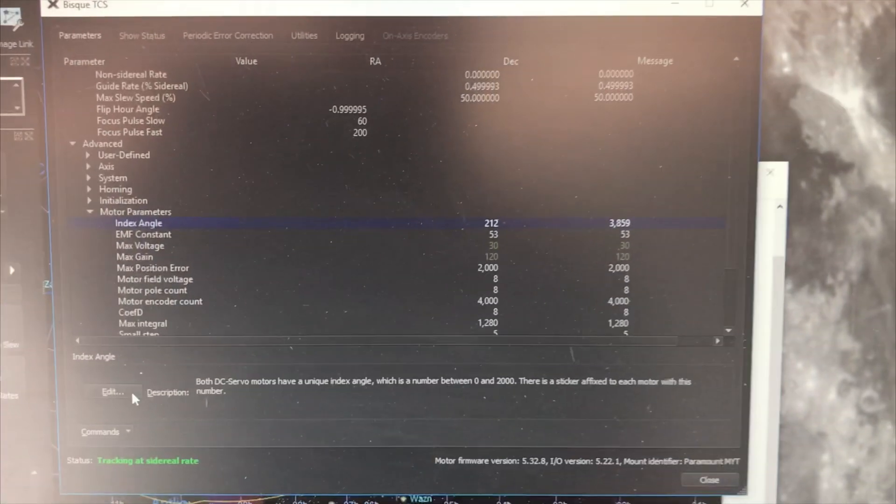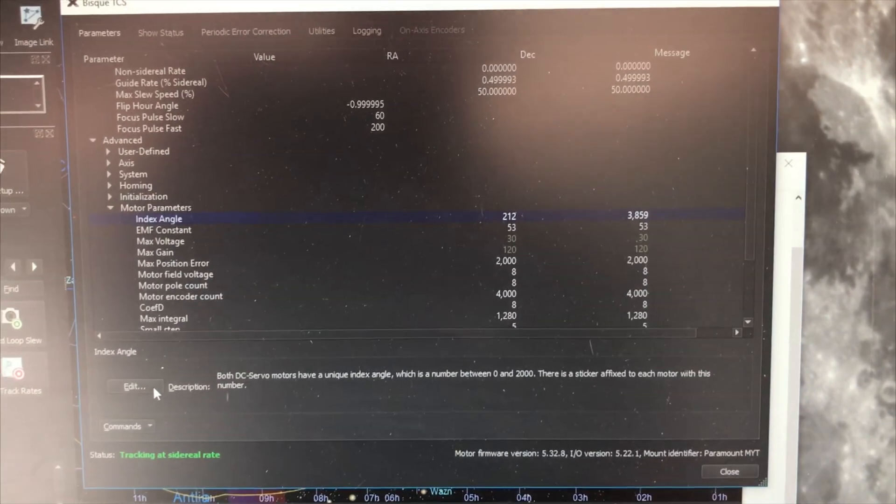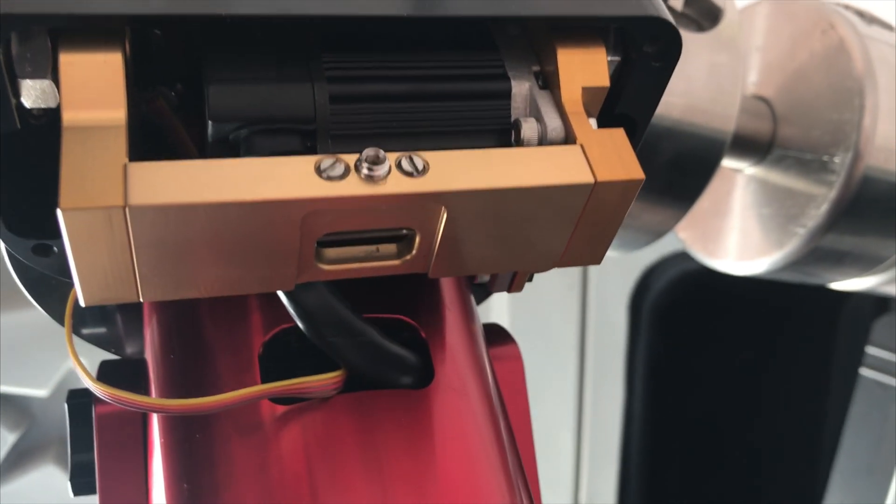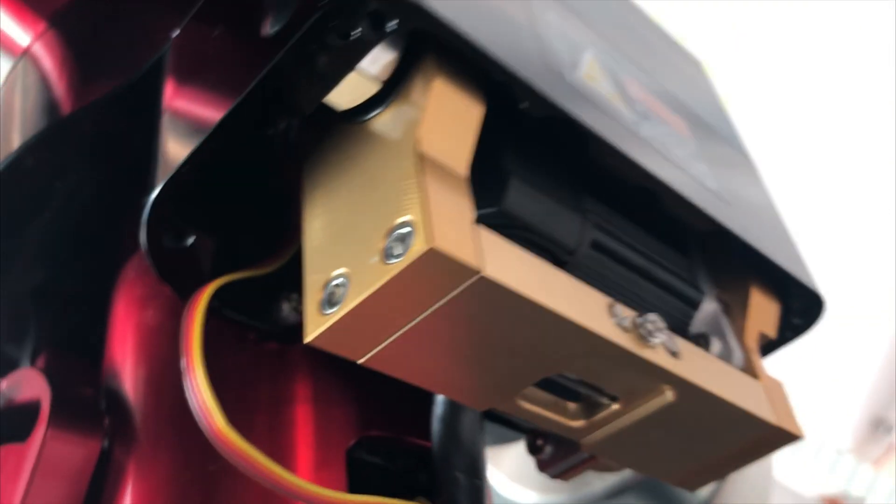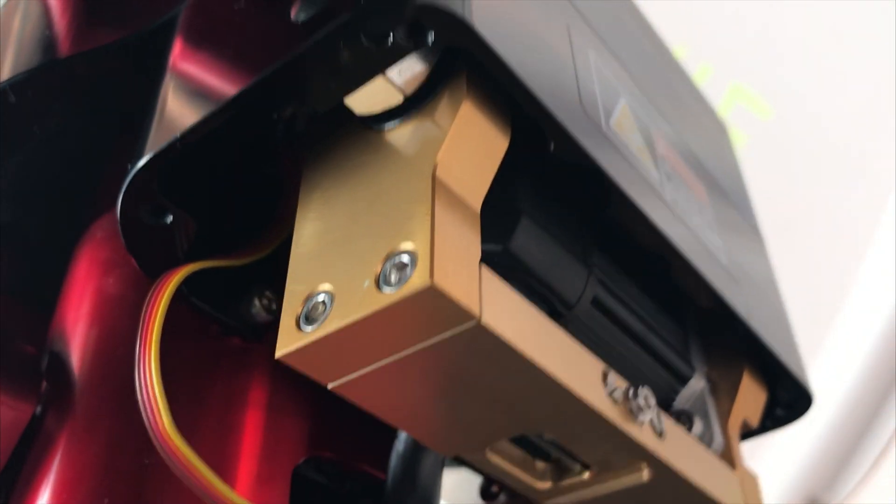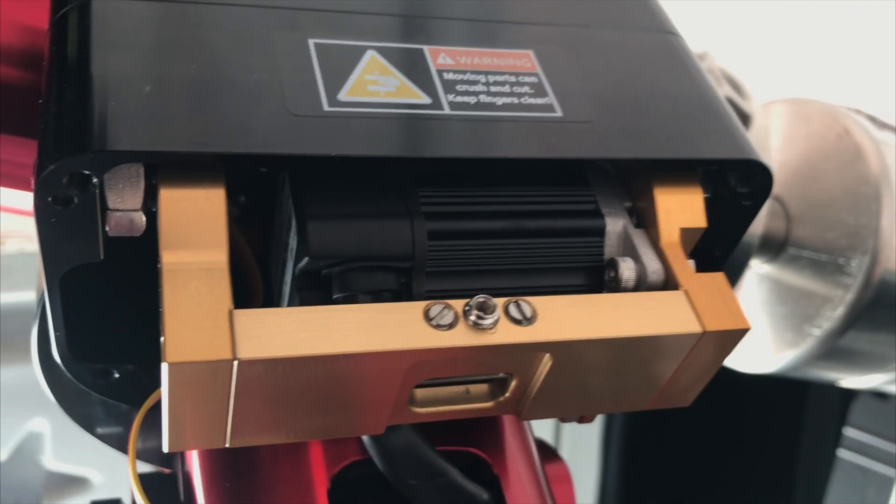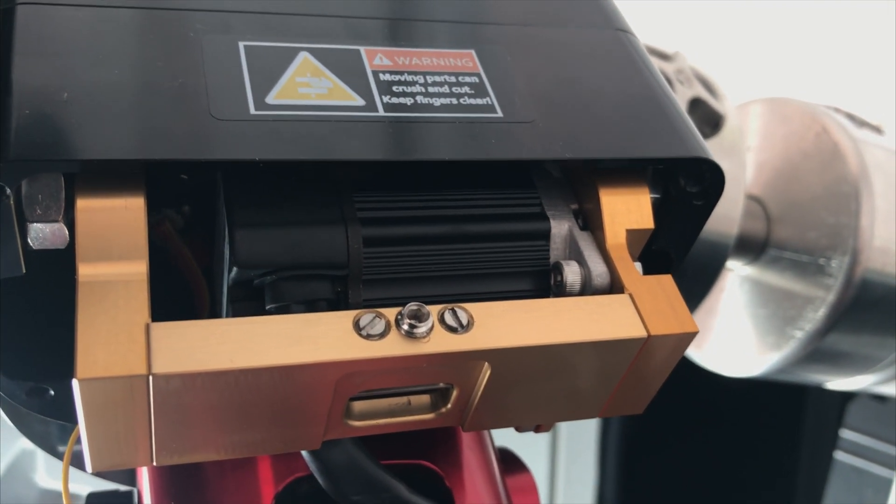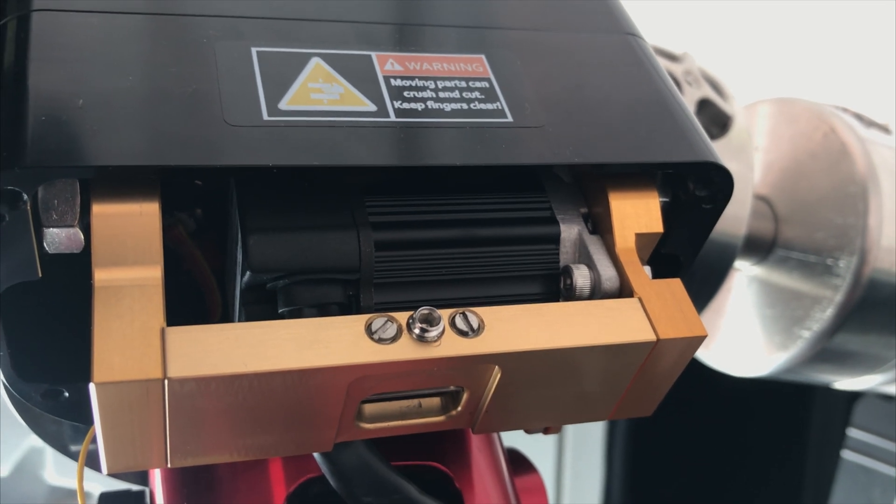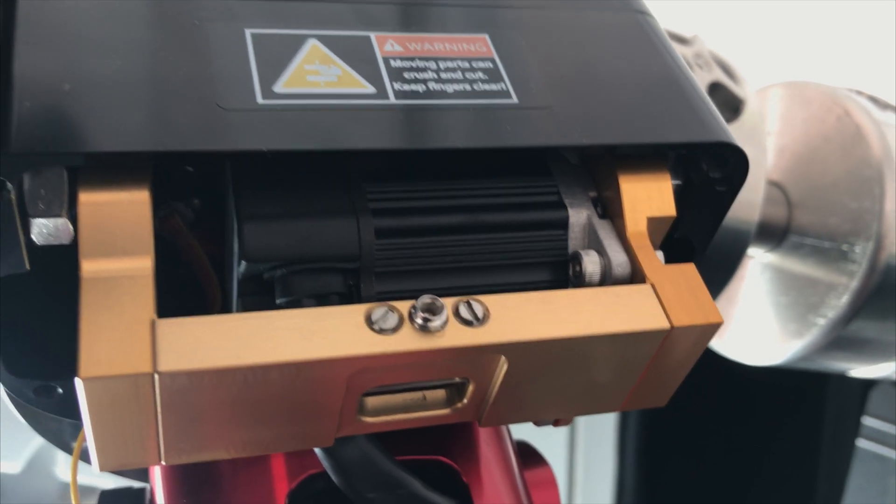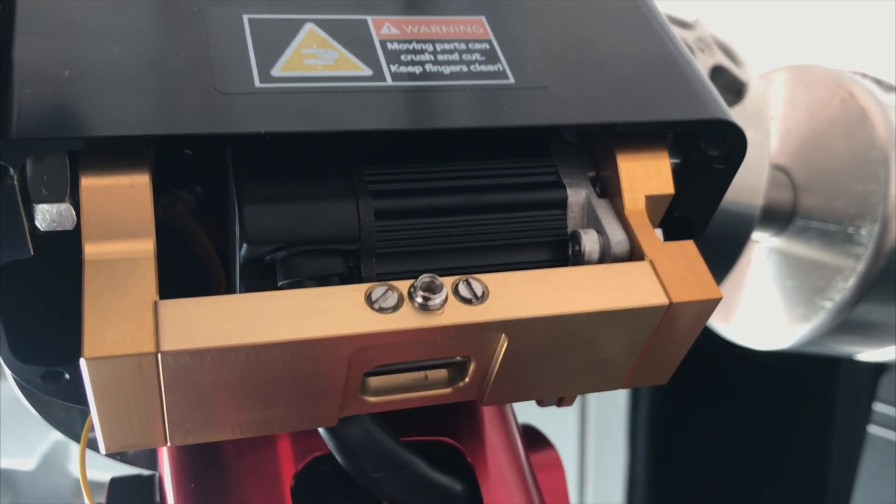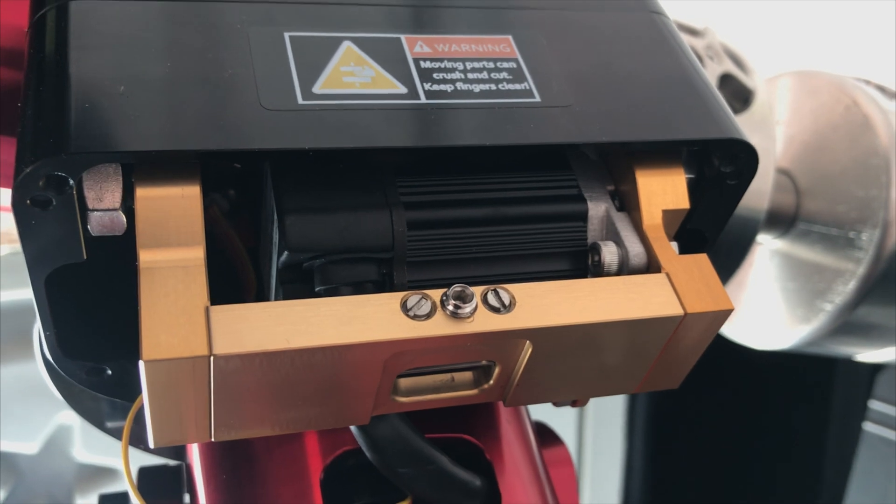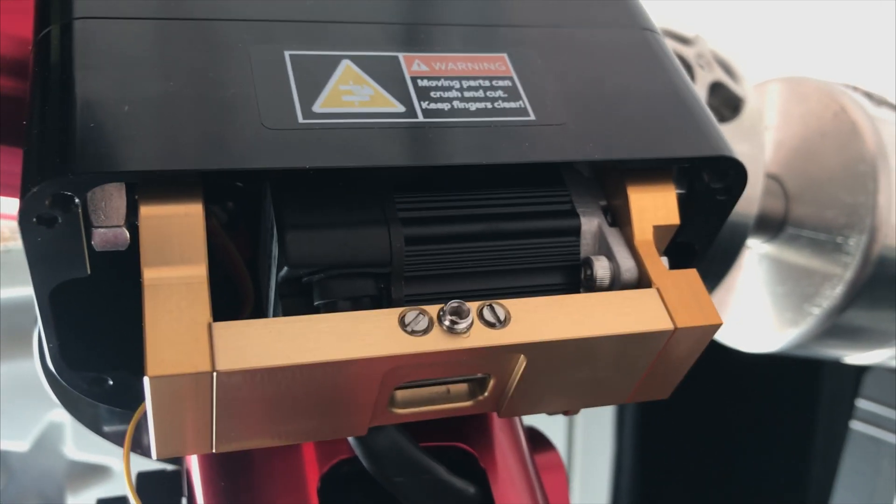Okay, so I took the motor housing off and I looked for a sticker that might have the info on it. There is a sticker here, but it doesn't give me an RX or an RA index number. I looked all around the housing and it doesn't—I don't want to take off this worm block since it's already on there and it's working good. I would rather not. So what I'm going to have it do instead is measure the index point. I'm going to put the cover back on and then I'm just going to have it try to measure it and tell me what it reports back.